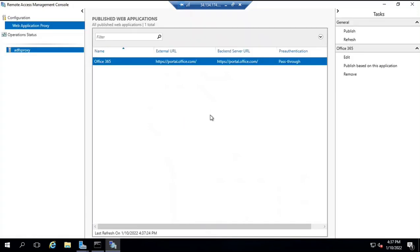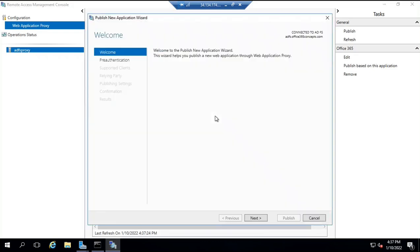This will automatically open the remote access management console from where you can manage your proxy server. I already have one relying party trust created for portal.office.com. This particular relying party trust is already configured on this web application proxy server. If the relying party trust is not configured automatically, you can configure it manually as well — you can click on publish. If you have a relying party for Office 365, when an external user tries to access portal.office.com from the external network, that request will go to your ADFS proxy server, not to the ADFS server. So the proxy server should have the relying party trust published on it so that users from the external network can reach those applications.